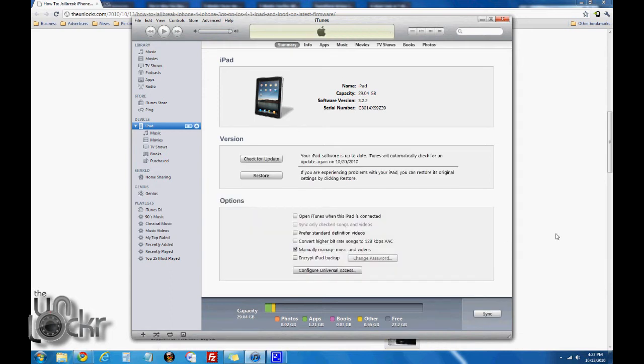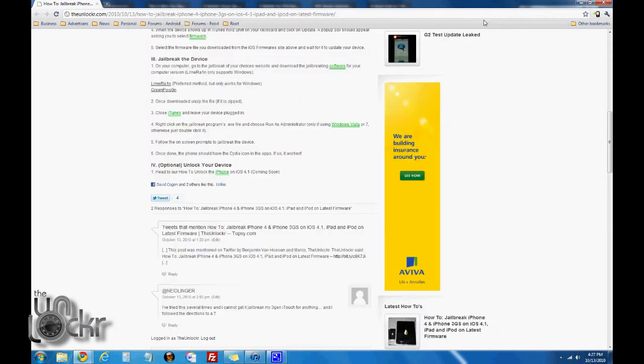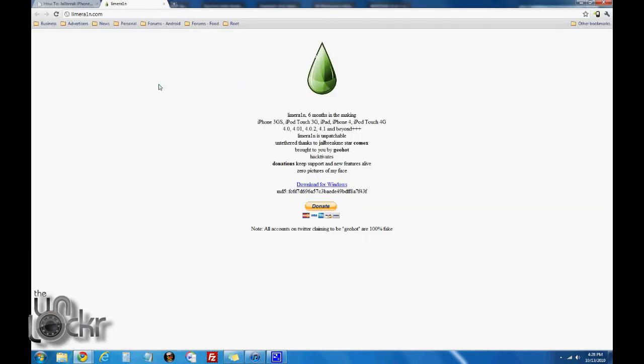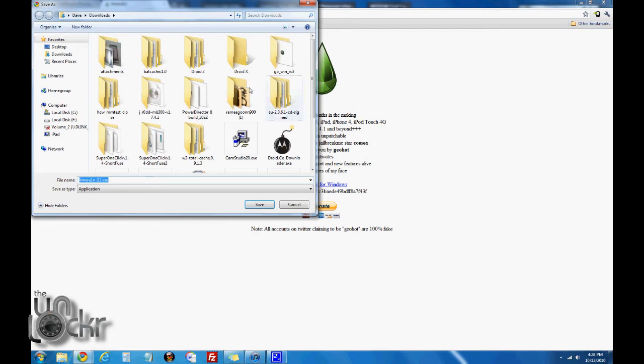Once it's done updating your device, you can minimize iTunes real quick. We're going to go back to the site to jailbreak the device. We're going to use one of these two jailbreak methods. I'm going to use LimeRain. Click on that link, it'll take you to that website. Then click on the download link and wait for it to download.